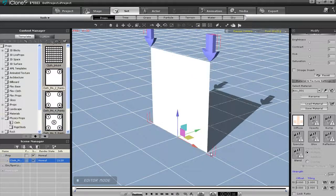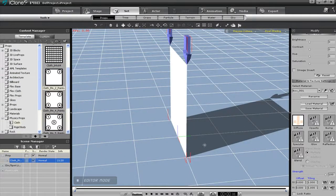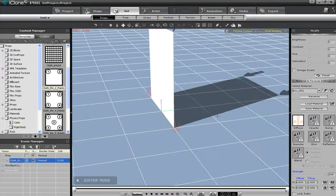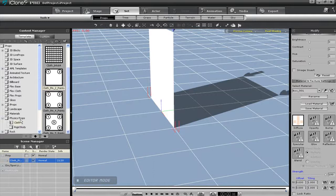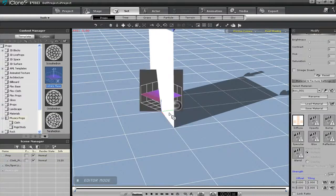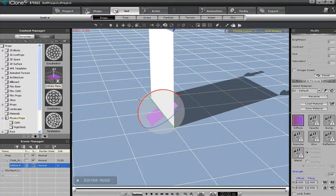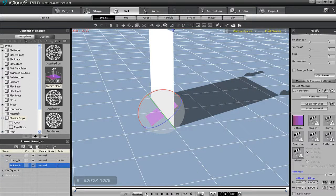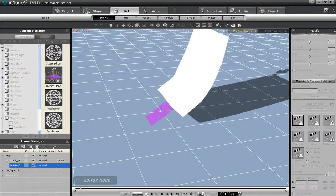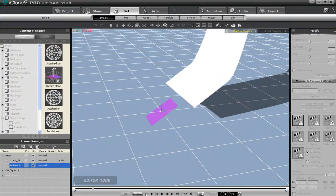Infinite planes will also affect physics cloths as well. If I add in this infinite plane and tilt it a little bit, the playback will result in the bottom section of the cloth conforming to the shape of the slanted plane, like you see here.